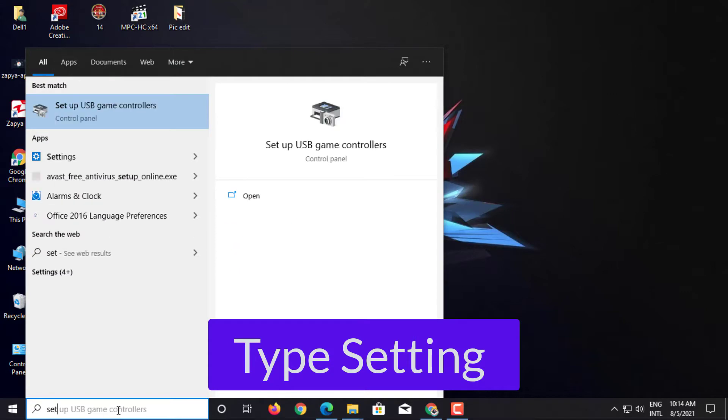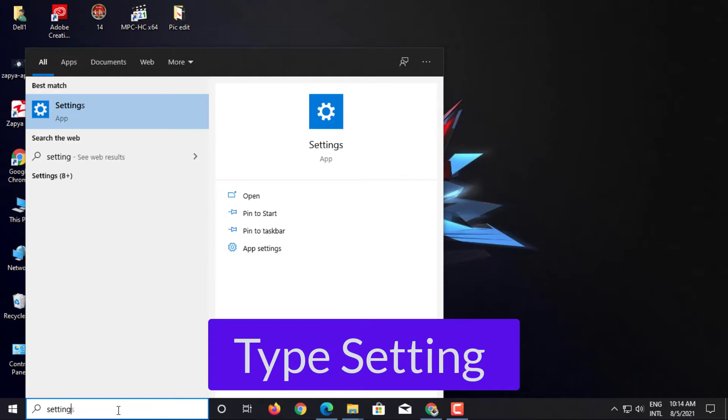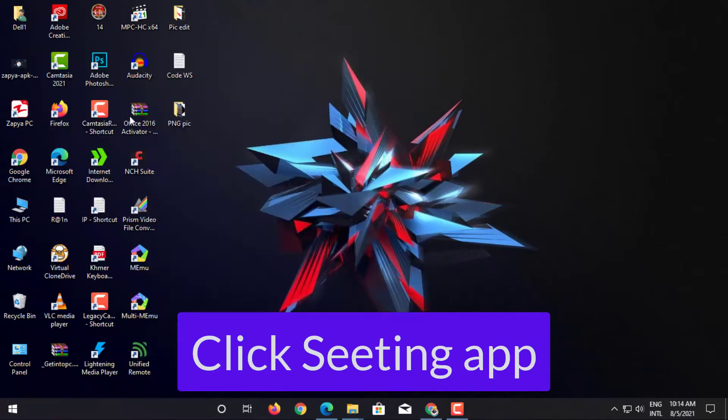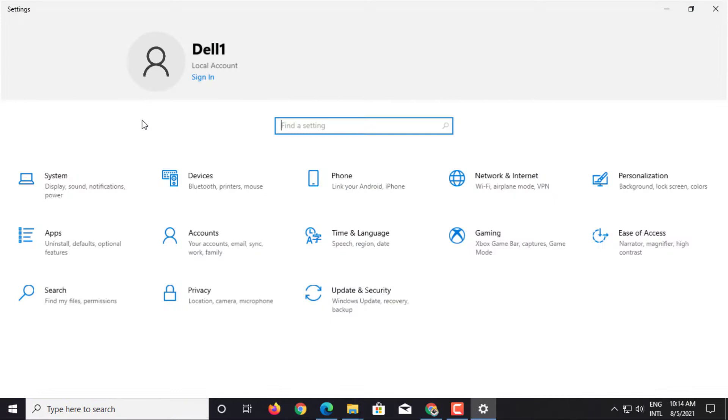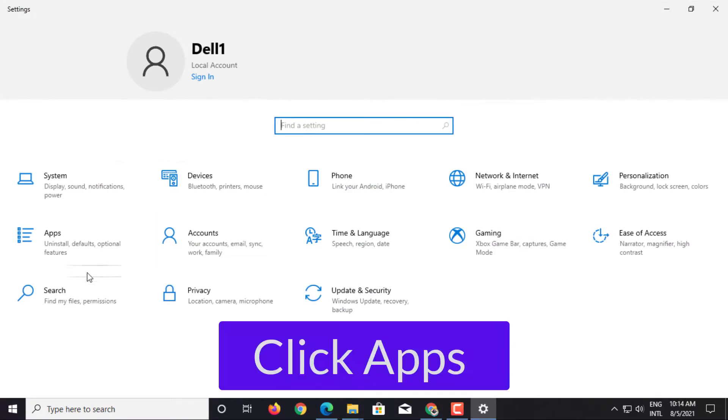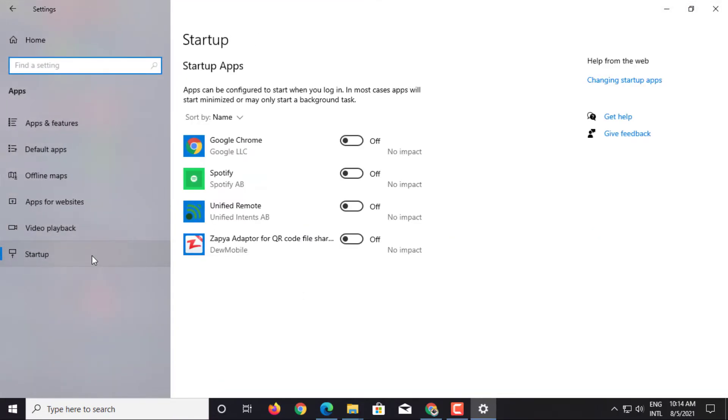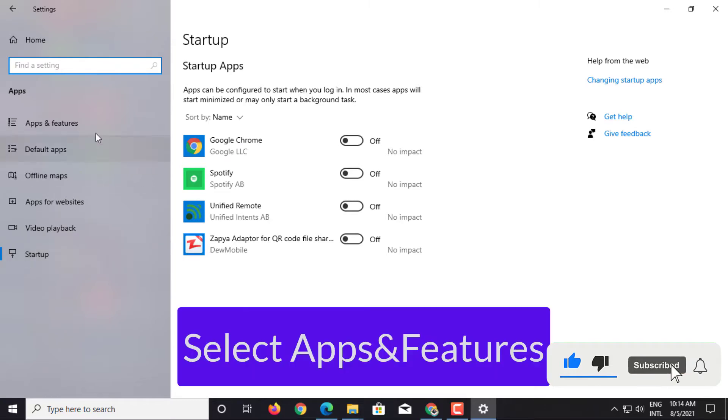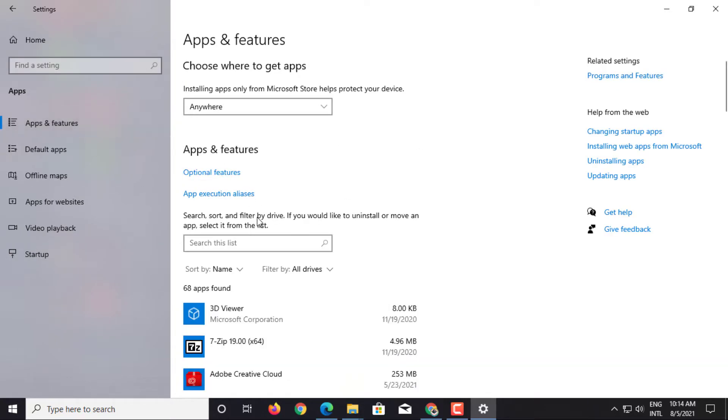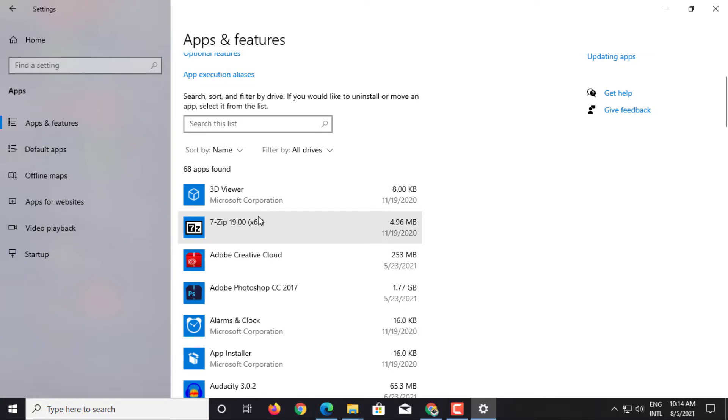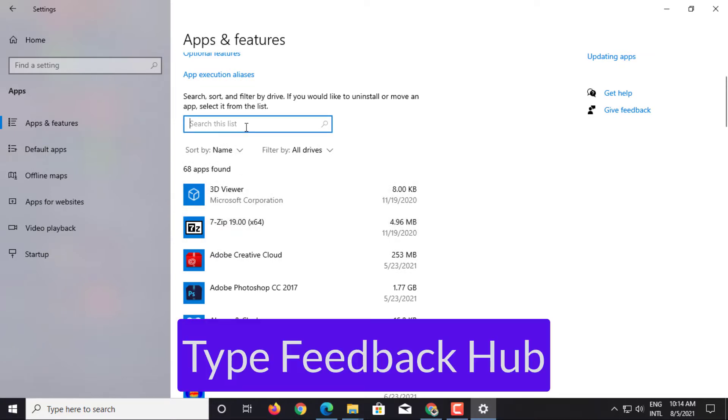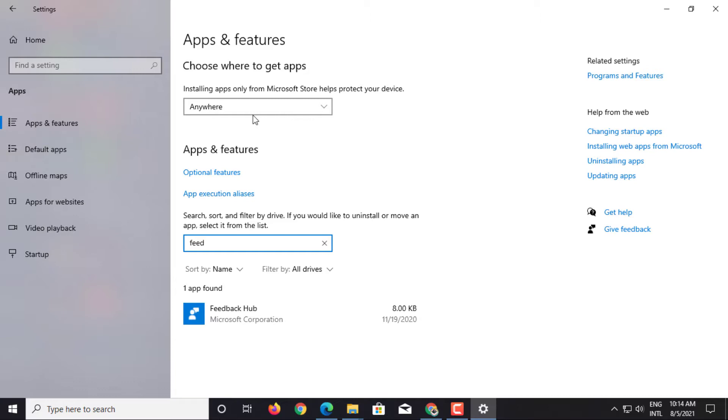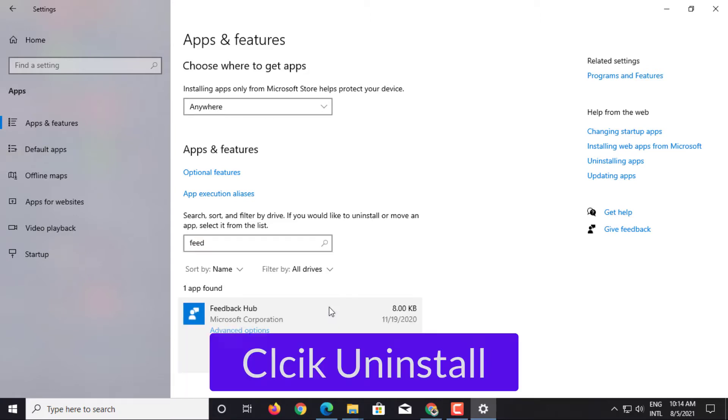Type setting. Click Setting Apps. Click Apps. Select Apps and Features. Search Feedback Hub. Click Uninstall.